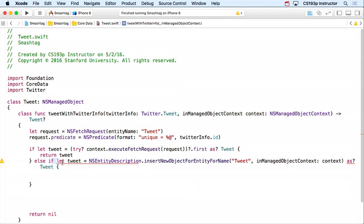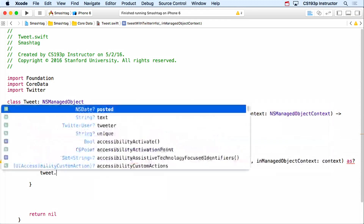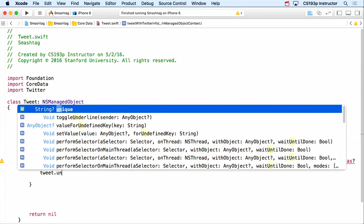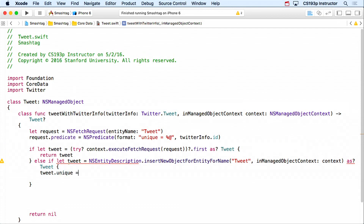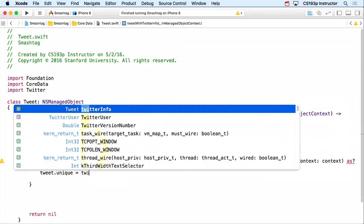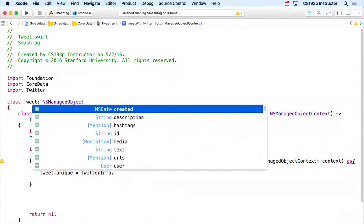Now, updateUI: we need a table full of Twitter users who have tweeted a tweet containing this mention. We're going to use NSFetchedResultsController — that really cool object discussed at the end of last lecture. It's an object that basically glues an NSFetchRequest to a table view, which is exactly what we want here.